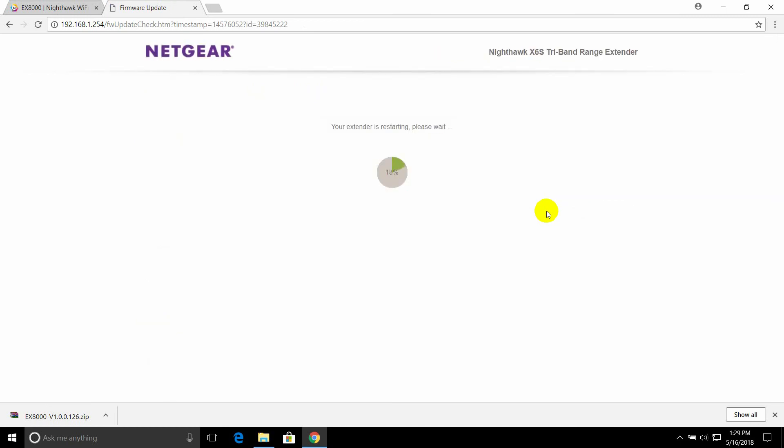After the extender reboots, you can disconnect the Ethernet cable and reconnect to the extender's Wi-Fi.